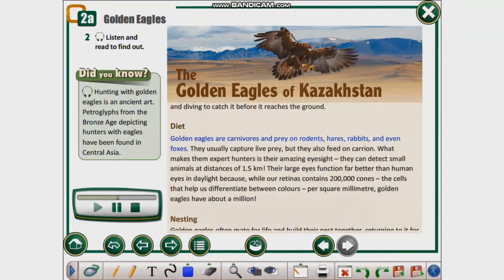Diet. Golden eagles are carnivores and prey on rodents, hares, rabbits and even foxes. They usually capture live prey, but they also feed on carrion. What makes them expert hunters is their amazing eyesight — they can detect small animals at distances of 1.5 kilometers. Their large eyes function far better than human eyes in daylight, because while our retinas contain 200,000 cones per square millimeter, golden eagles have about a million.